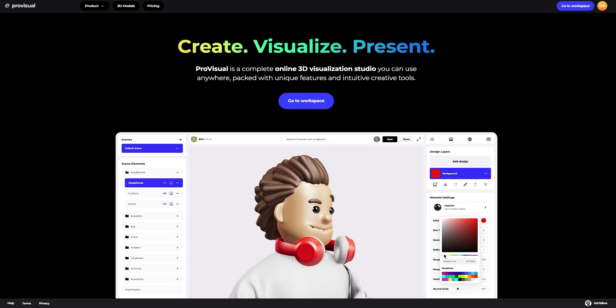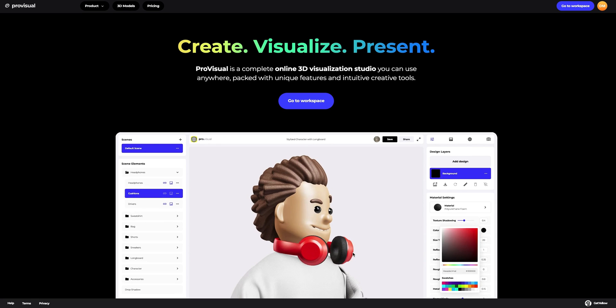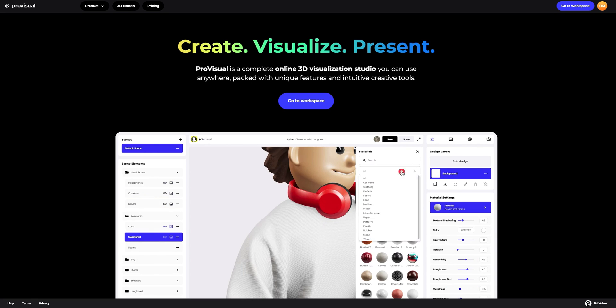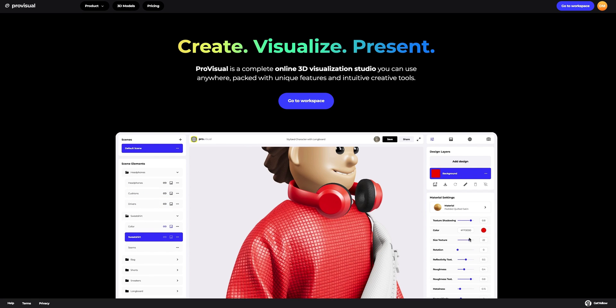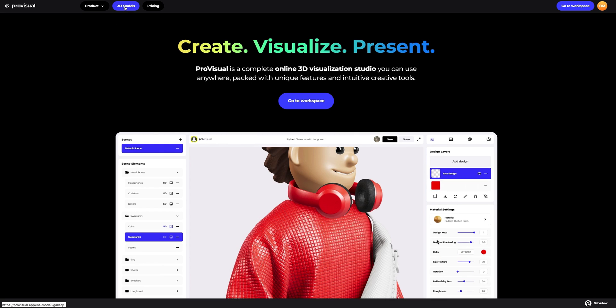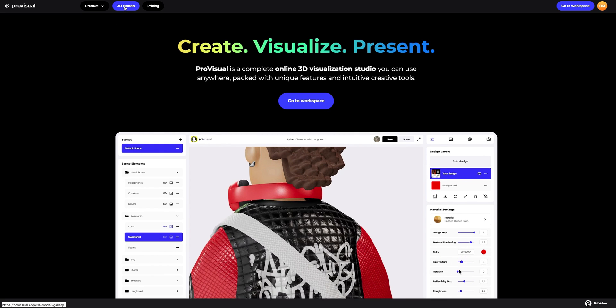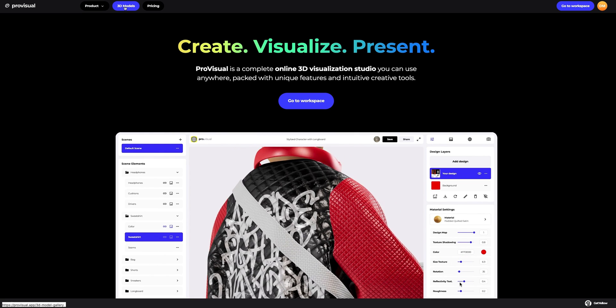Hi everyone, welcome to ProVisual Tutorials. In this video, I'll show you how you can easily set up and showcase your design using ProVisual and 3D models.